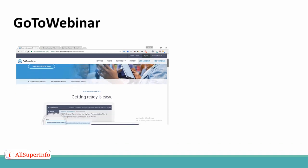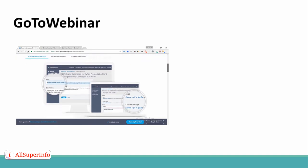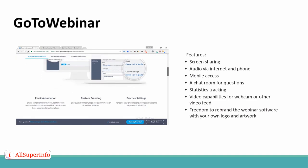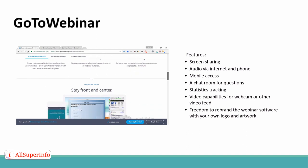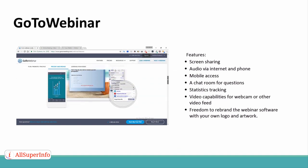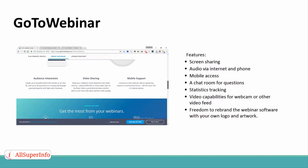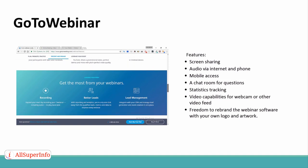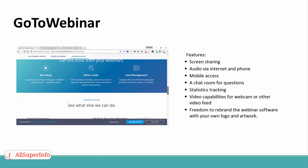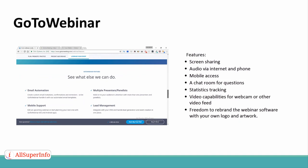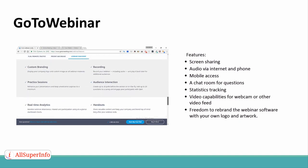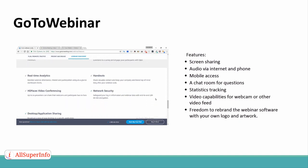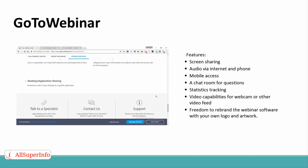Let's talk about the features and pricing. GoToWebinar includes features like screen sharing, audio via internet and phone, and mobile access. In addition, they provide a chat room for questions, keep track of your statistics, offer video capabilities for webcam or other video feed, and allow you to rebrand the webinar software with your own logo and artwork.